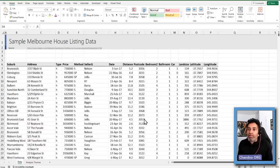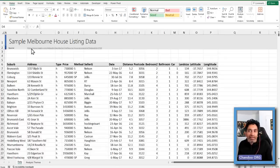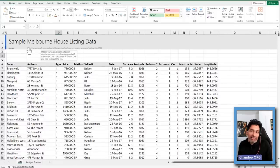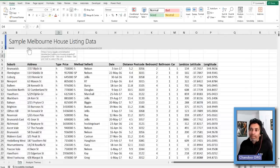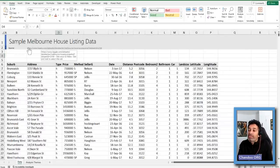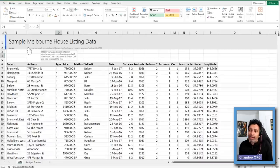So this is the workbook — Sample Melbourne House Listing Data. The source link is here. If you want to get the full data set, which I highly recommend for practice purposes, go and grab it from Kaggle. You can use this data set with Excel, with Power BI, with Python, or whatever else you are learning, because it has got sufficient variation in the data.